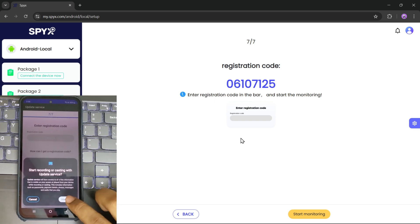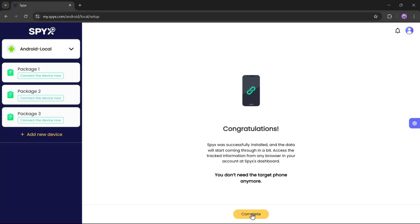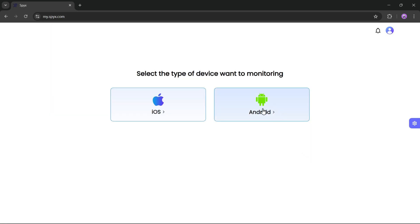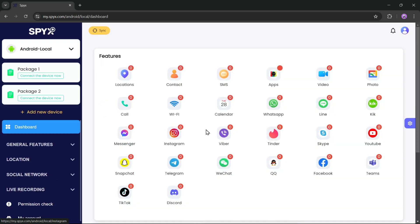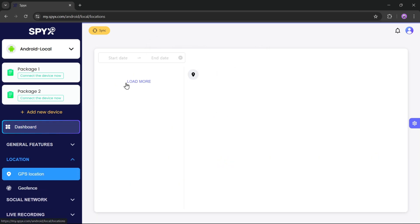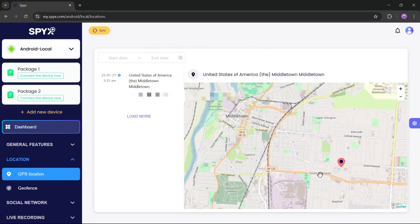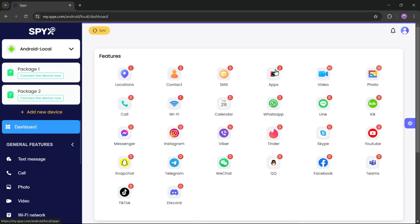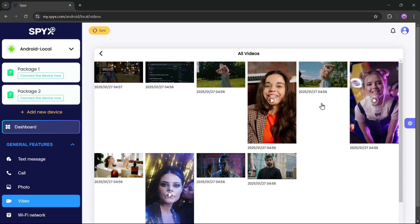Also clear the traces as shown — that's it, we're done. Click on complete, then select Android again. Finally, we are on the dashboard. Click on sync — it will take some time to synchronize the data from the target device. Let's check the location. As you can see, it shows the target device's location in real time — that's actually insane. It also displays contacts and recent calls.